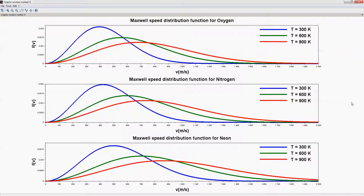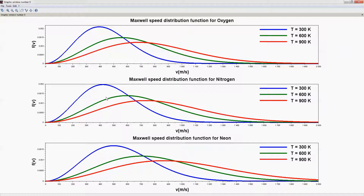These are the final curves. Two things we can note from here. First, if we consider the speed distribution function for a particular gas, with increase in temperature the curve shifts towards higher values of speed — so most probable speed, average speed, and root mean square speed will increase with increase in temperature. Secondly, if we consider the distribution function for different gases at a particular temperature, the curve shifts towards higher values of speed for molecules of lower molecular weight.